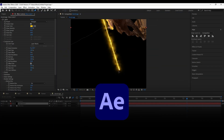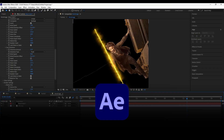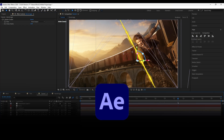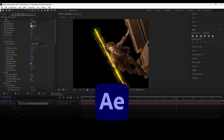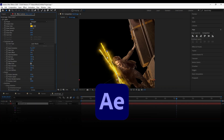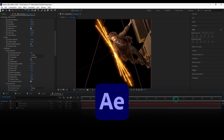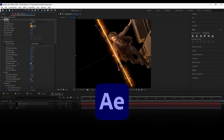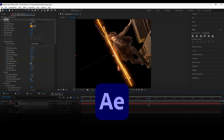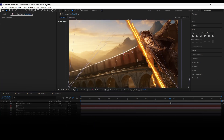Welcome back to my brand new After Effects tutorial. In this tutorial we are going to create a motion poster using images and some visual effects. Let's have a quick preview.